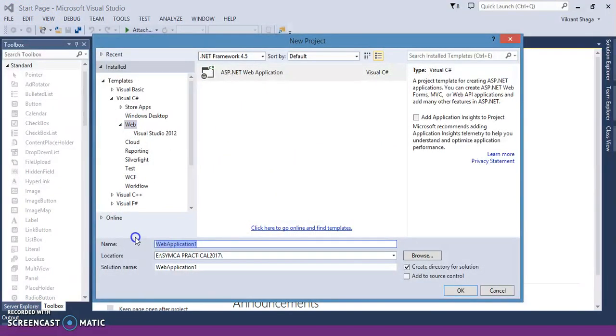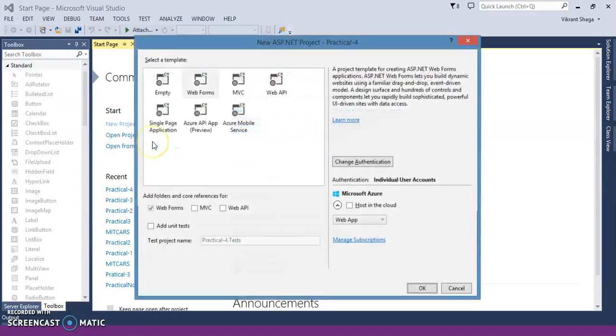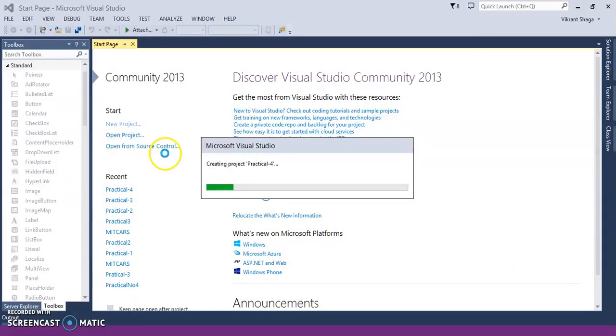I am just creating an application for the registration form which will validate each of their fields. Just select the web form.